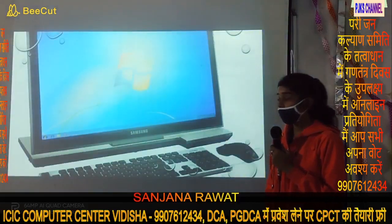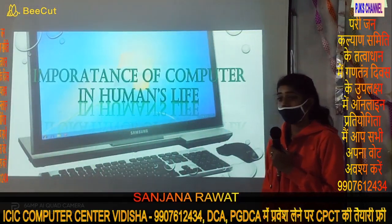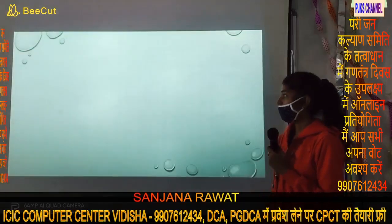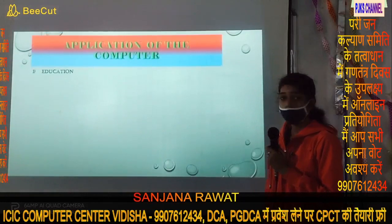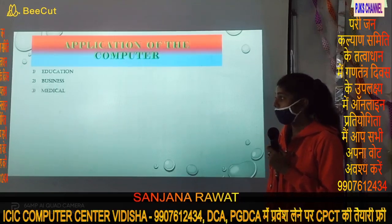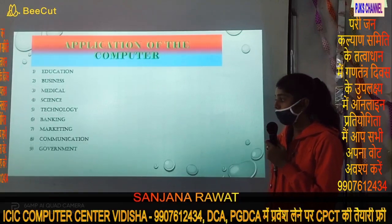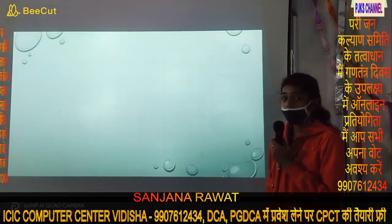Today our topic is the importance of computer engineering. From computer engineering, human activities are supported by modern engineering and teaching. Applications of computer education include business, medical, science, technology, painting, marketing, communication, development, and engineering.